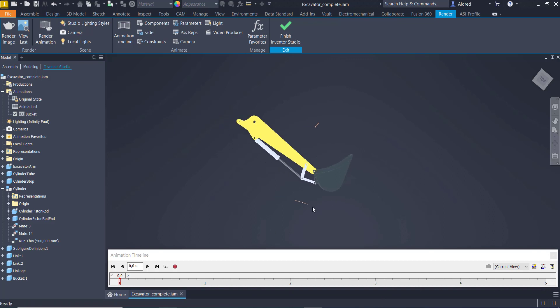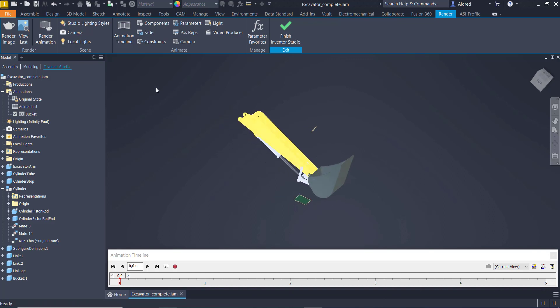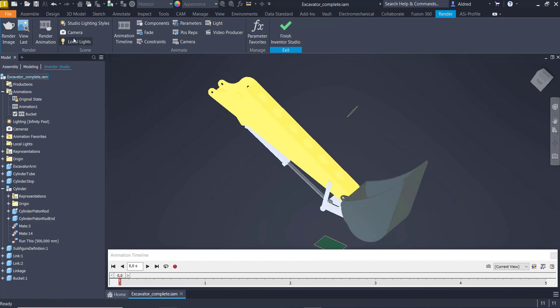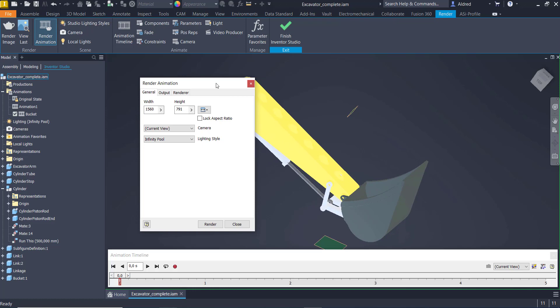So once that's done, I can now go and render this animation. So rendering the animation, select render animation.